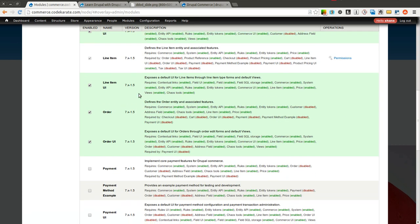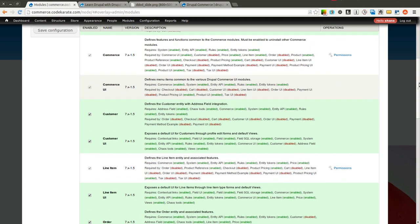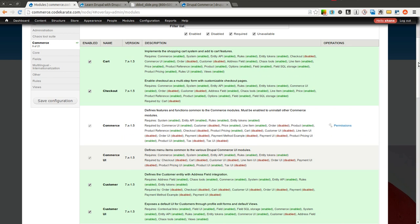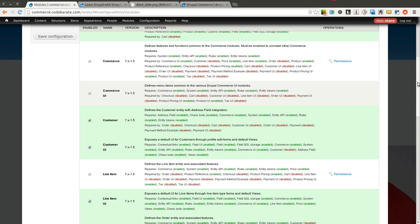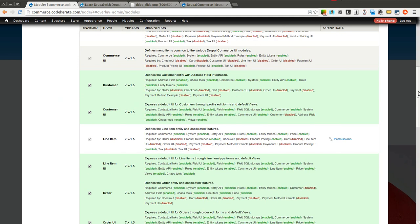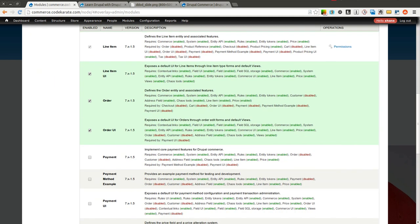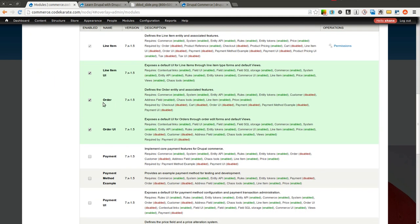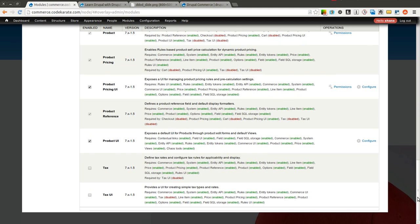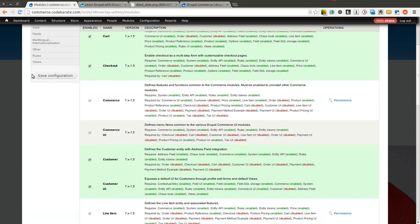Each one of these is pretty self explanatory what it does, and you can read the description, and it will tell you what each of these check boxes is actually doing to your Drupal Commerce website. So for instance, you cannot create orders until you've turned on the order module, and the order UI has the user interface for actually managing and editing orders. So now that we have those selected, we're going to save, and this will of course turn those modules on.